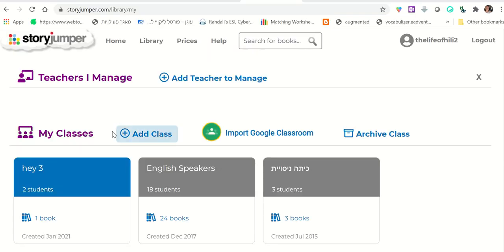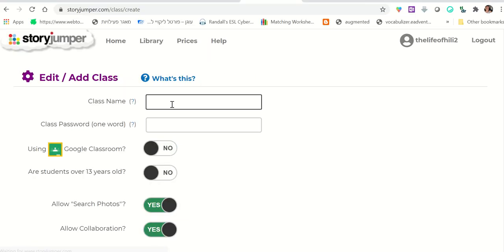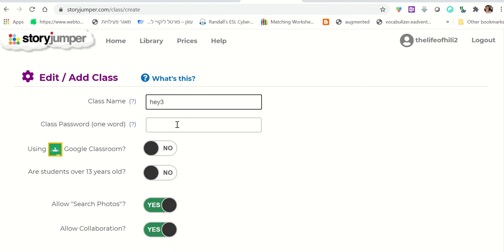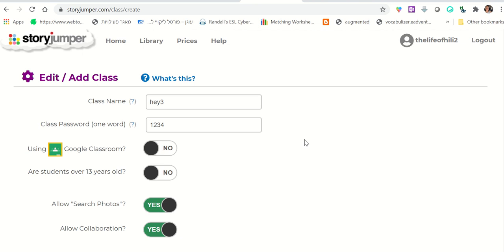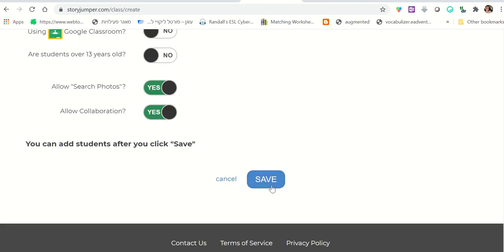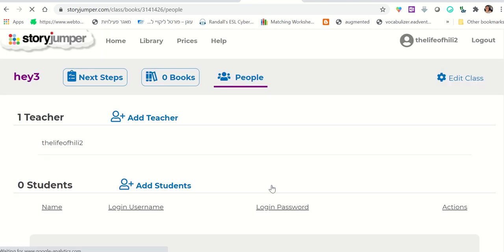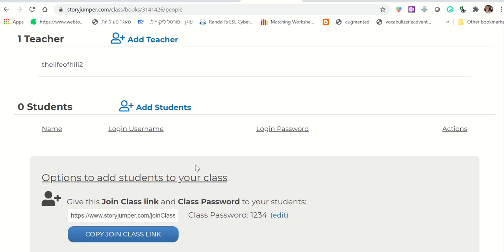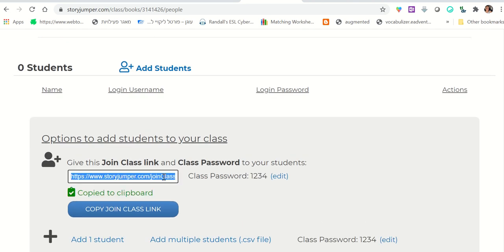First thing you want to do is click Add Class. And you want to give it a name. Let's say, Hey Shalosh. And you create a very simple password like 1234. And you click Save. That's it. What you do is you copy this link from here, and you send this to students.